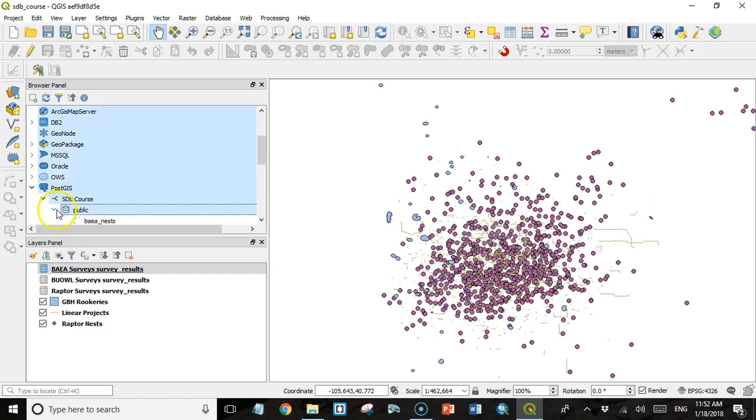And you can also see it right in the browser panel. It's the same way. We have a Bald Eagle Nest. That's point data. Bald Eagle Surveys. That's non-spatial data. So that's it.